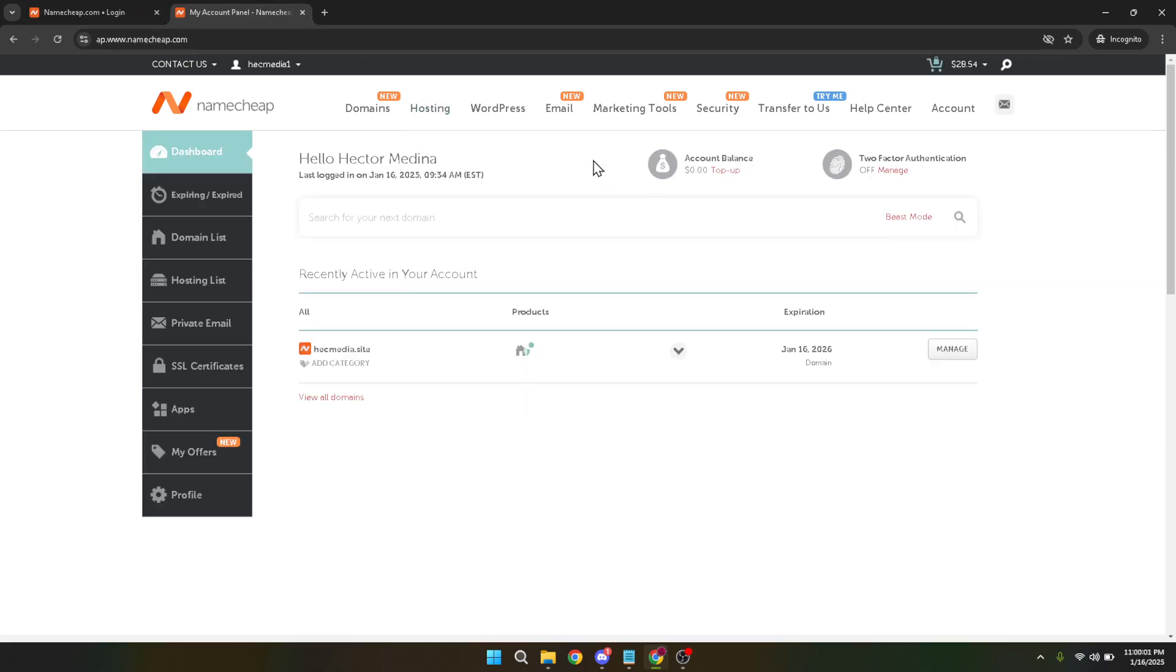Once you are successfully logged in navigate back to the dashboard. You can do this by clicking on the dashboard link usually found in the main menu bar. Here you will see a list of all the domains you've registered with Namecheap.